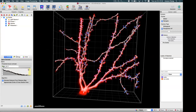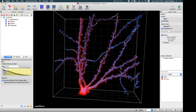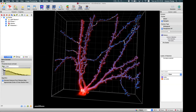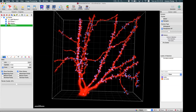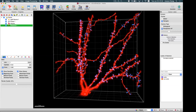The spine detection is now finished. We calculate the diameter of the spines, which is the same process as for the dendrite/filament diameter. That gives us our initial tracing result.